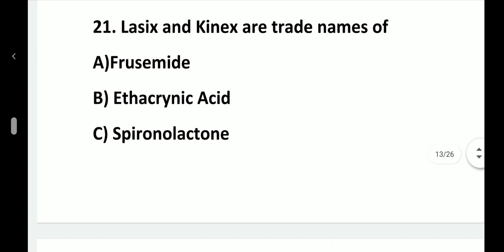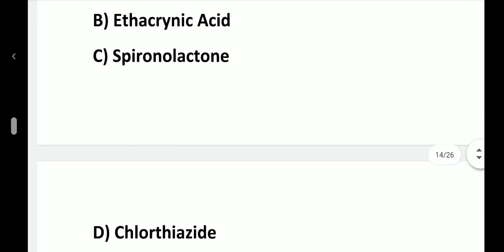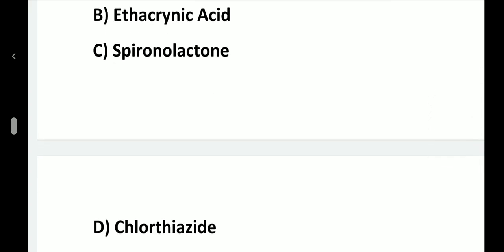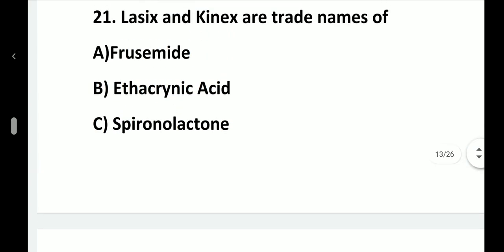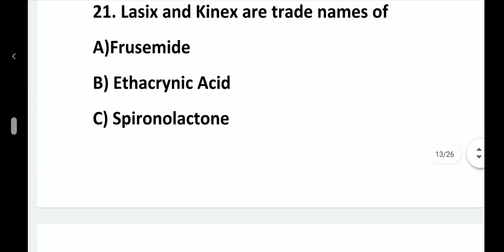Question number 21. Lasix and Lasilix are trade names of: option A, Frusemide; option B, Ethacrynic acid; option C, Spironolactone; option D, Chlorothiazide. Answer is option A, Frusemide.